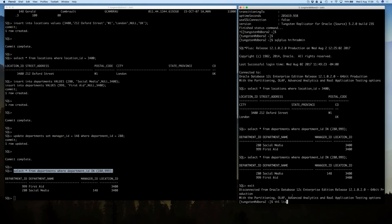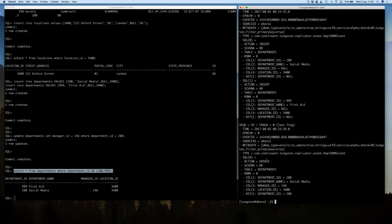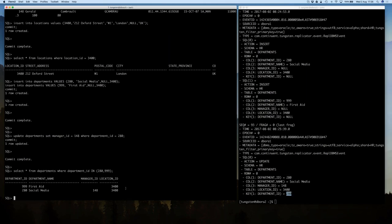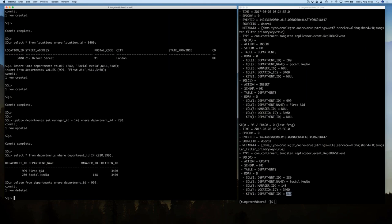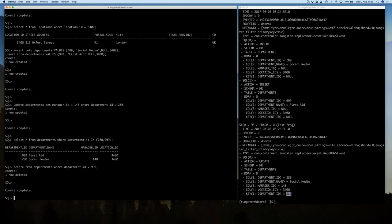Now I'm going to show an update on the master. We've seen inserts come across — I'm going to update the department 280 'Social Media' and promote employee Gerald to be the manager. That update is committed, and we can see that information comes through on the slave. I'll quickly look at the THL — MC mentioned the way we transform and extract from the redo reader and convert it into our Transaction History Log format. Looking at the last five entries: sequence number 93 was that update. This is our typical THL format — timestamp, event ID, the source DB01, metadata about the transaction, then all the row information showing it was an update on the HR schema departments table. I'm also going to do a delete on here, so when MC shows Cassandra, you'll see a row won't be there.